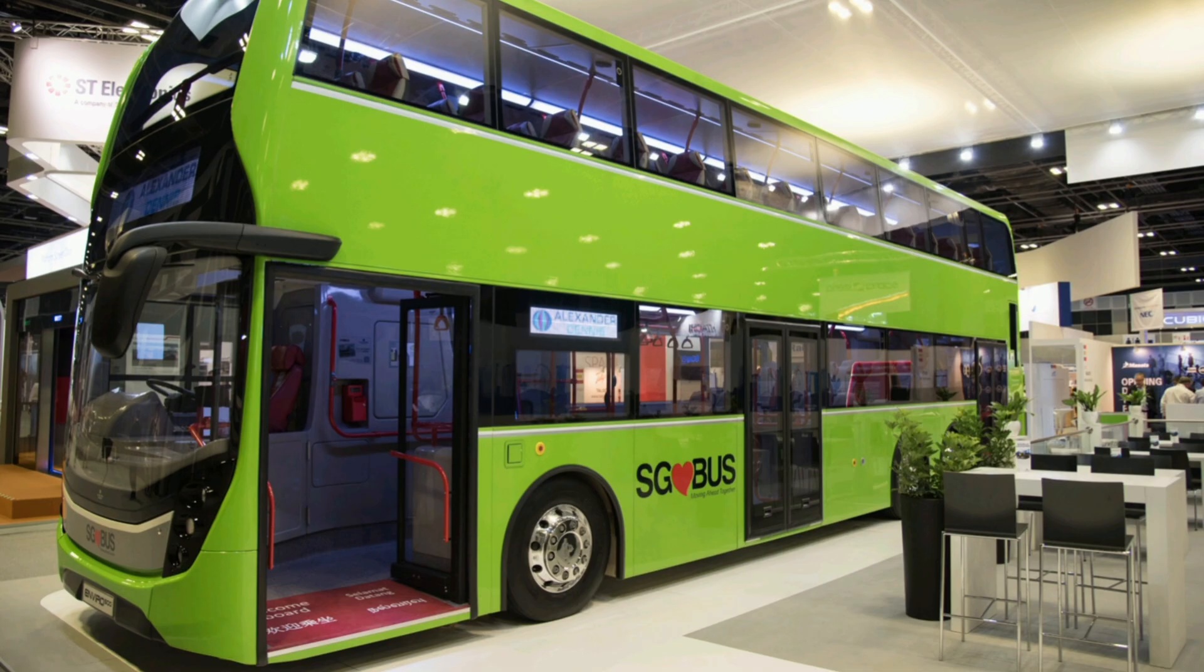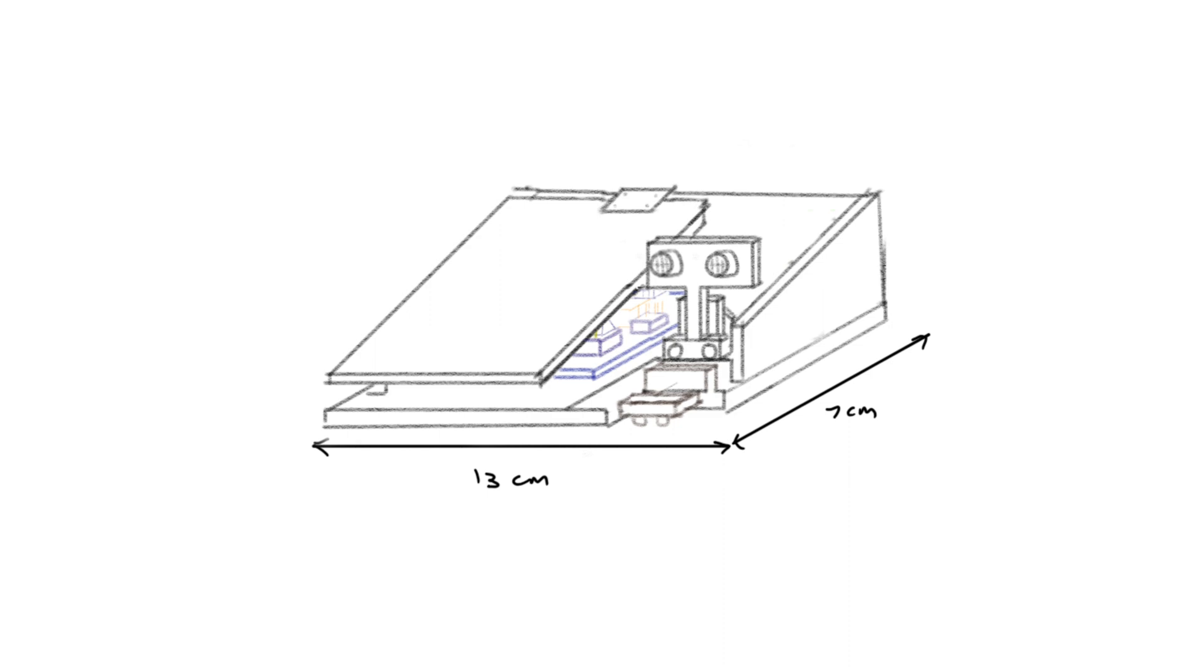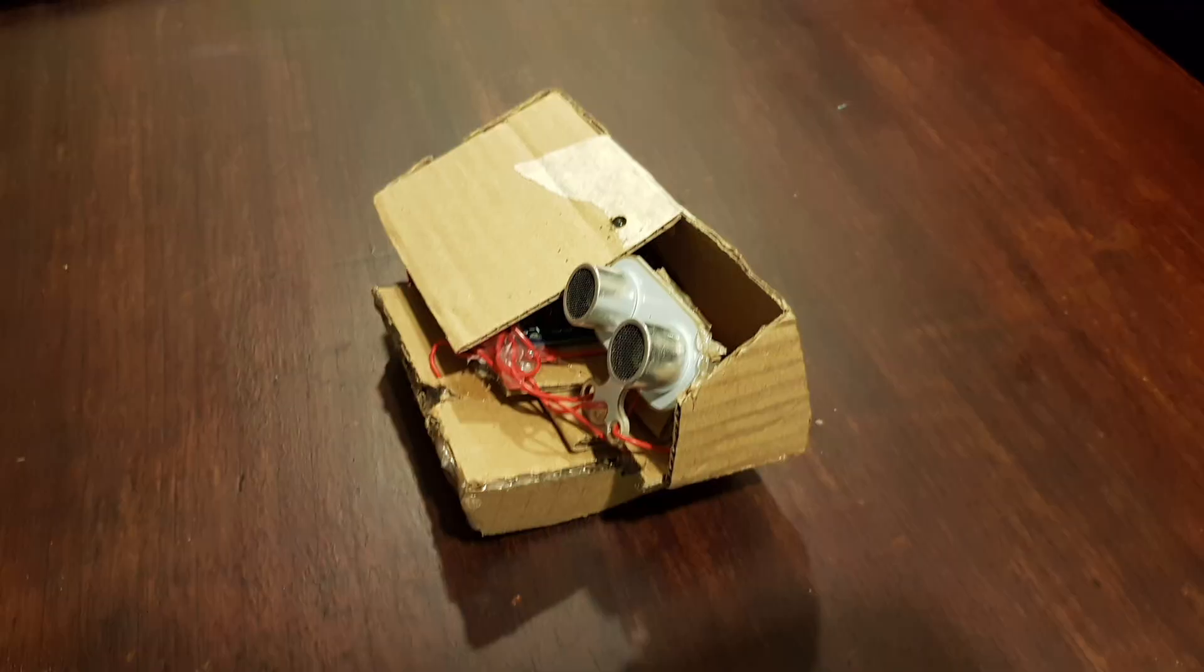We're trying to tackle how people forget their belongings while commuting. Our idea is to use a device that helps notify commuters of any belongings they have left behind with the help of Arduino.